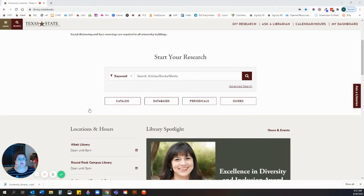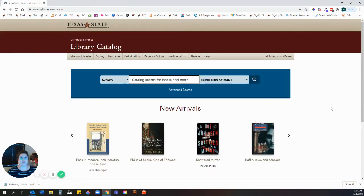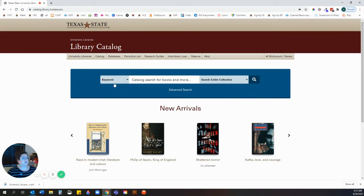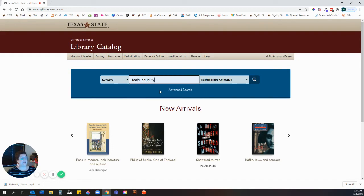Let's take a look at the library catalog. When I say library catalog, it's a specific place you can search to find mostly materials that are physically here in the library, as well as ebooks and some streaming materials. You would not use the library catalog to search for articles — that's the difference. On the homepage, you can access the catalog right below 'Start Your Research.' I'm going to show you a few different ways to search for different types of materials and different categories. I'm going to search 'racial equality' as a keyword.